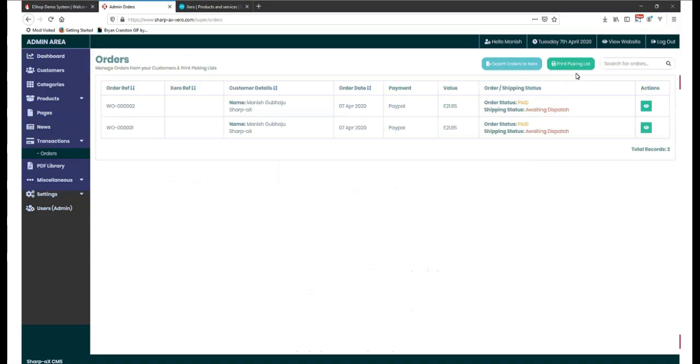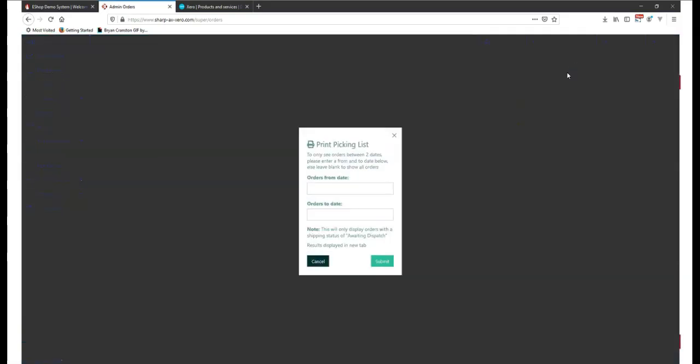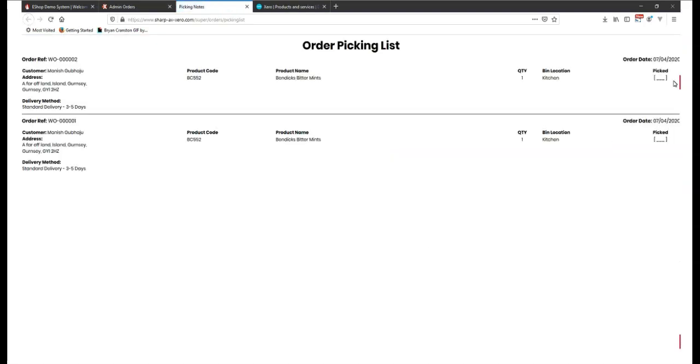Picking and posting. A picking list can be printed from within the CMS and include any specific bin locations.